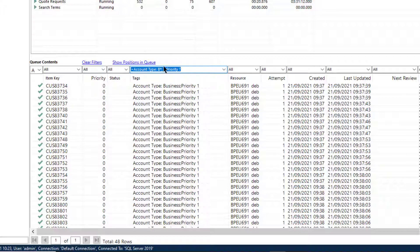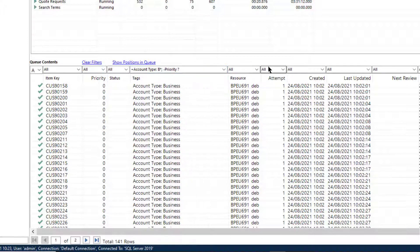Or a filter of '-priority?' will return items which have a tag beginning 'account type B' but do not have a tag beginning 'priority' followed by a single character. So in this case, only business customers.